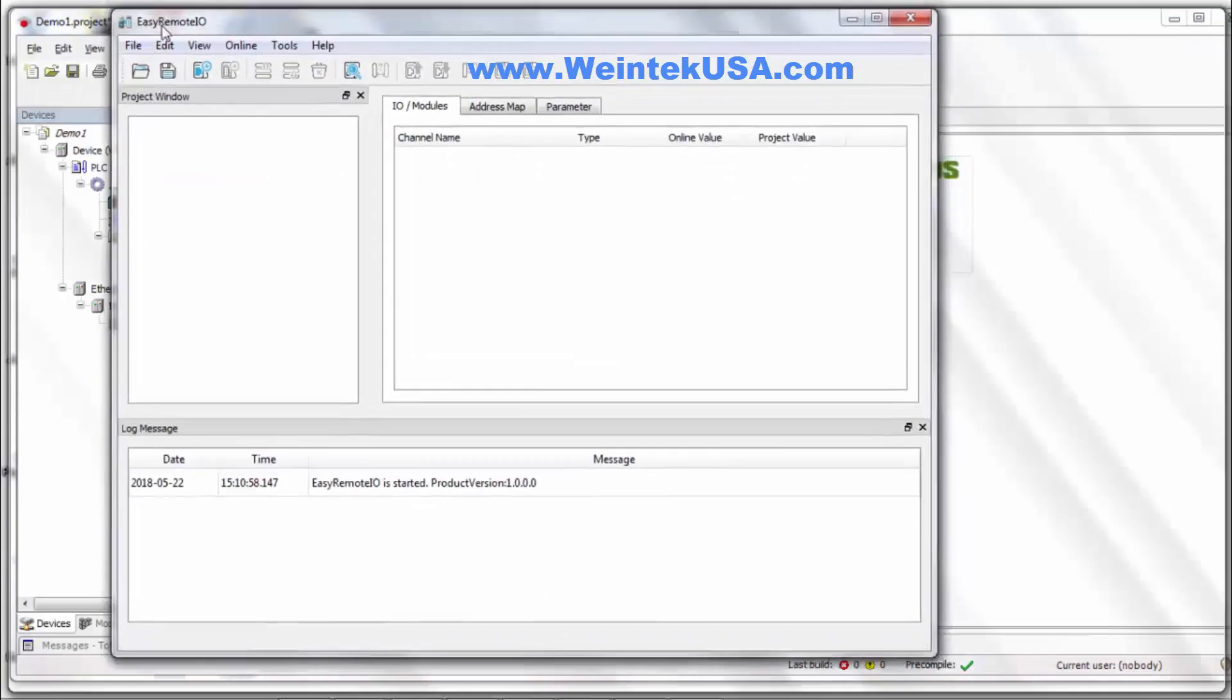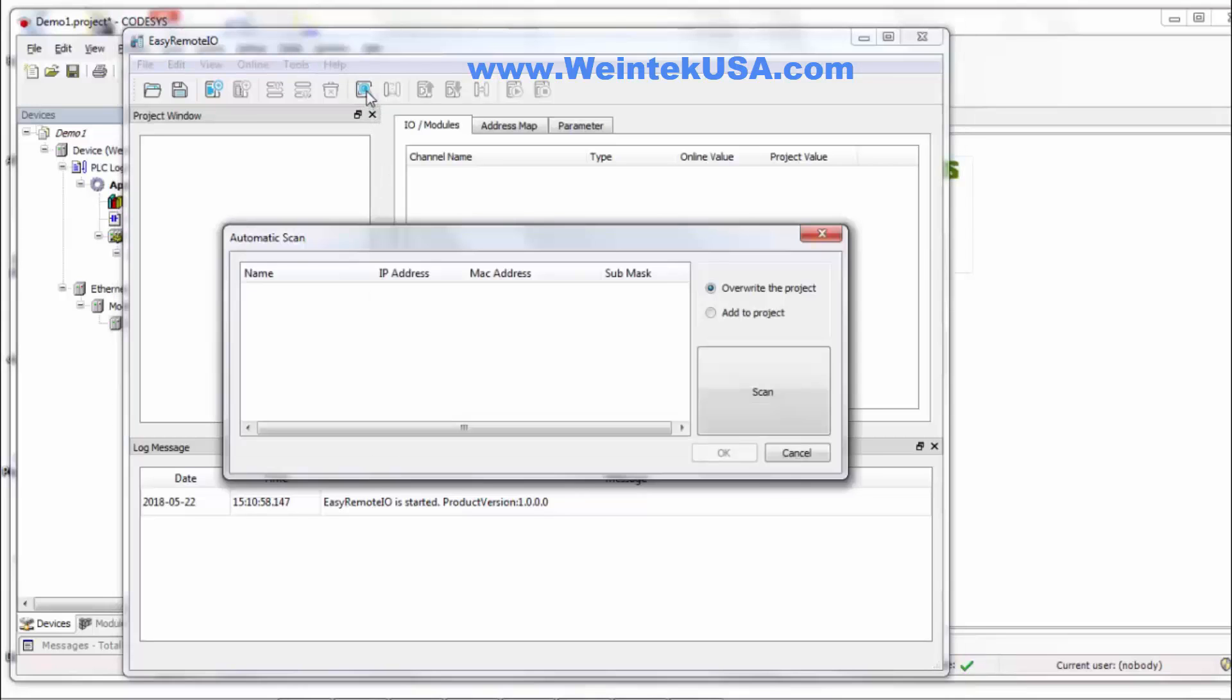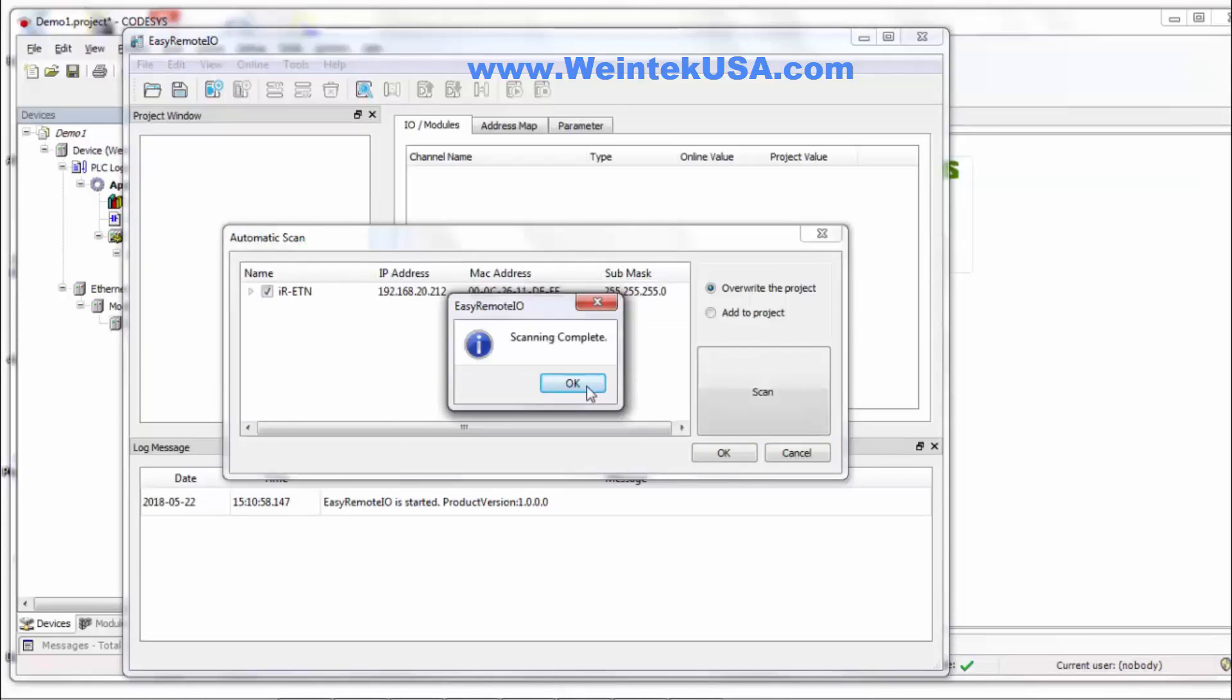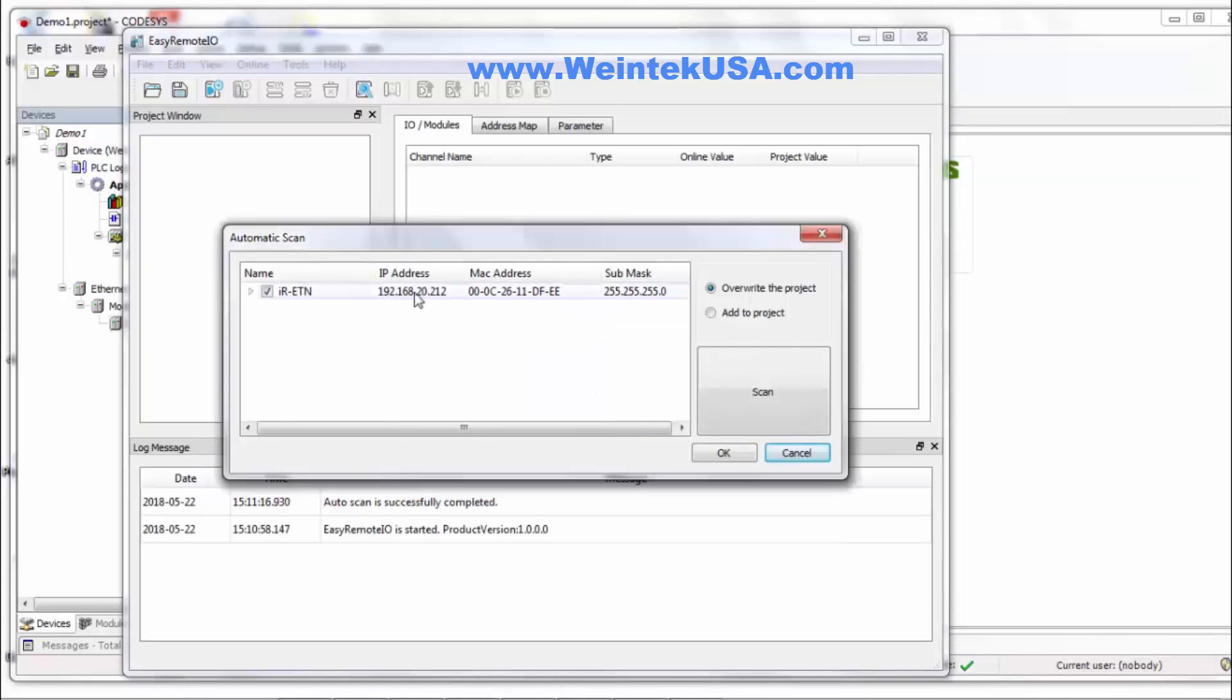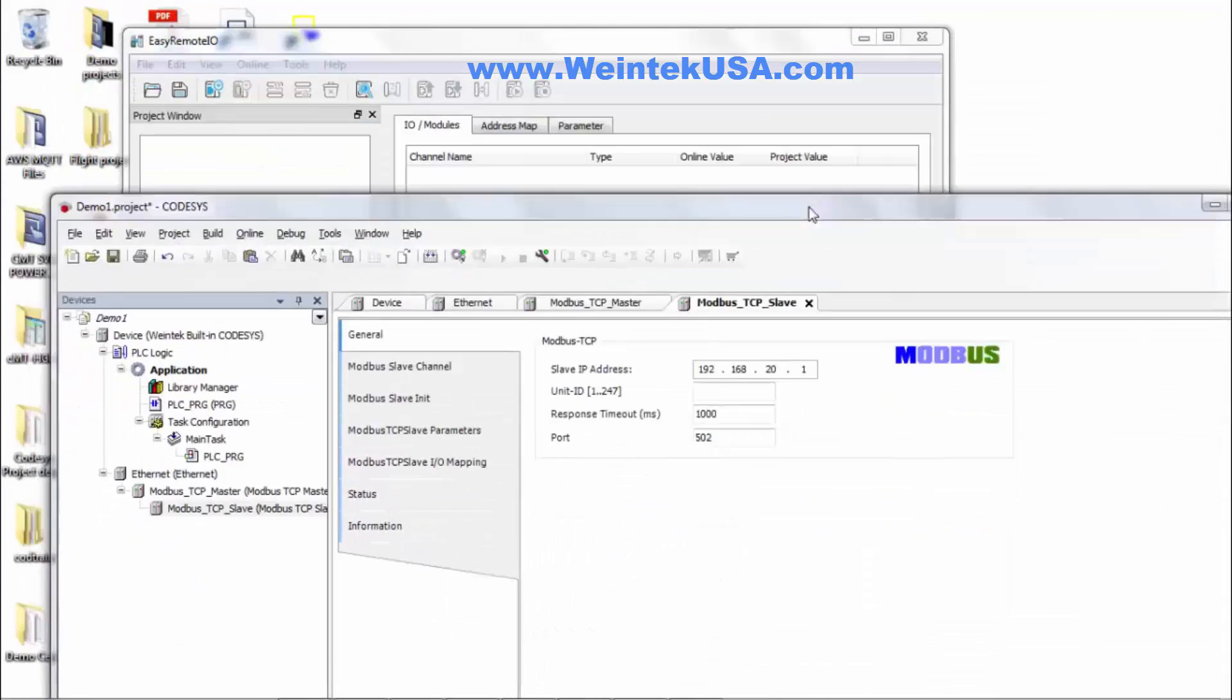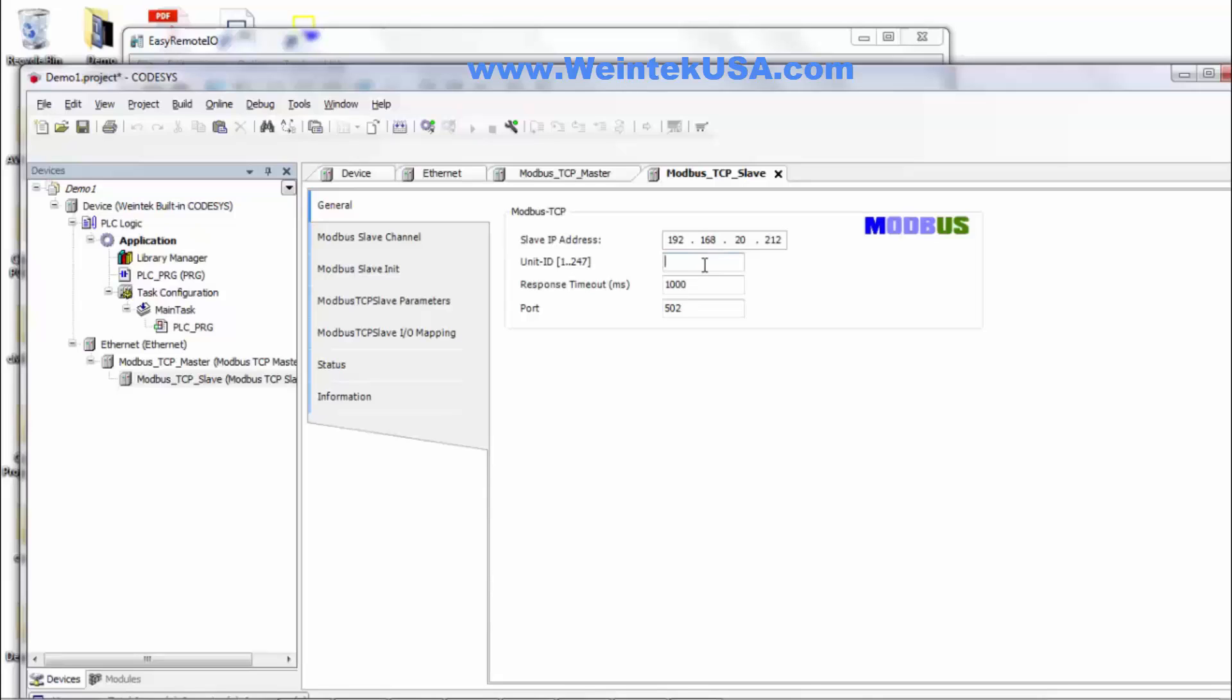Now if you've already got it all connected you can use the Easy Remote I.O. tool here and scan your network. And it shows us our IP address on it. So that's what I want to enter in here. And this is unit 1, port 502. All that stays the same.